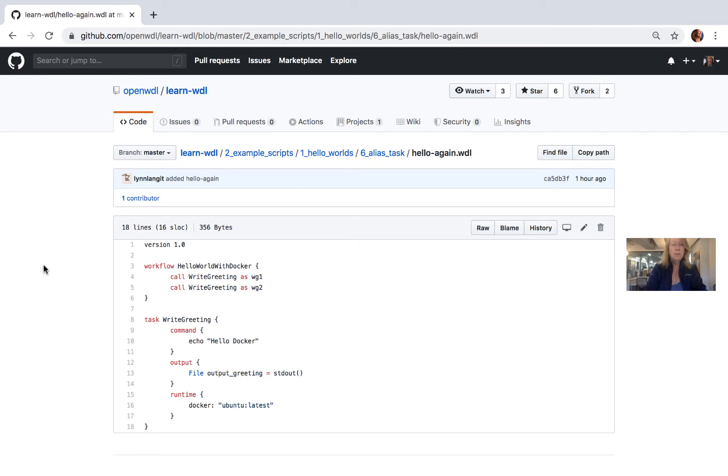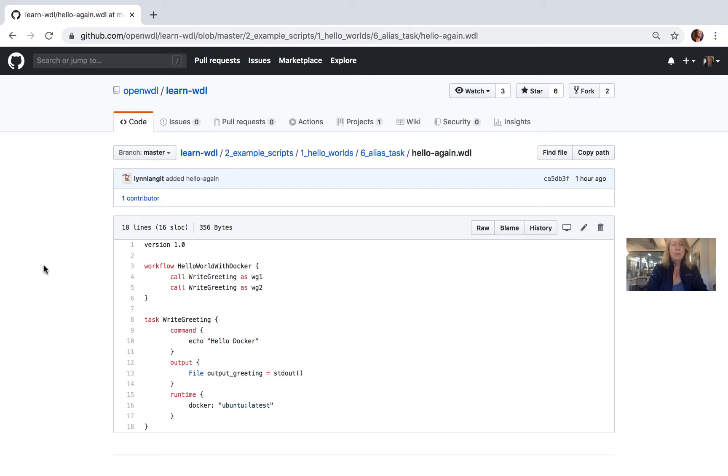So it's pretty simple. Look at this example here. You can see it's a Hello World script. We have our typical task in lines 8 through 18. Notice though in lines 4 and 5, rather than calling our task once in this WDL script, we alias it so we can call it twice.